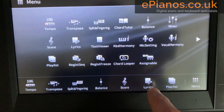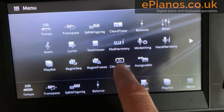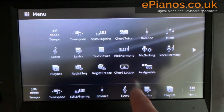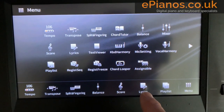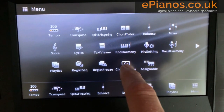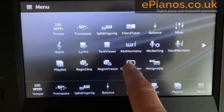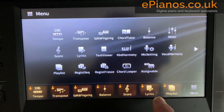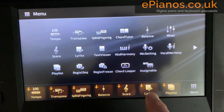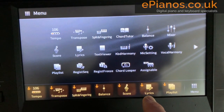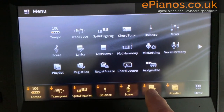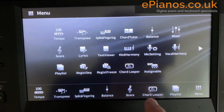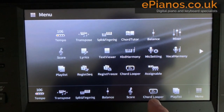The next one I wanted to put in there was the chord looper function, which I use quite often, instead of the lyrics button. So again, hold down chord looper until everything goes brown like that. Then where it says lyrics, press that and chord looper will now go just there.